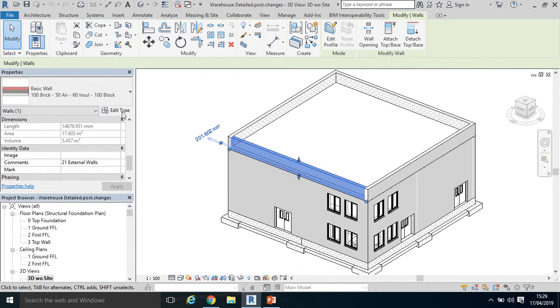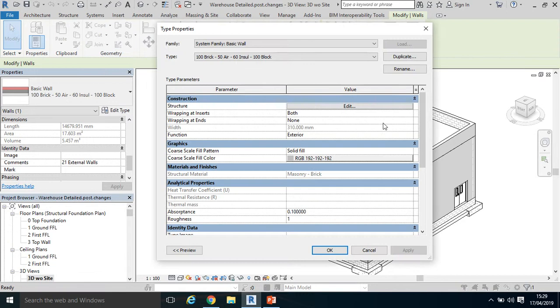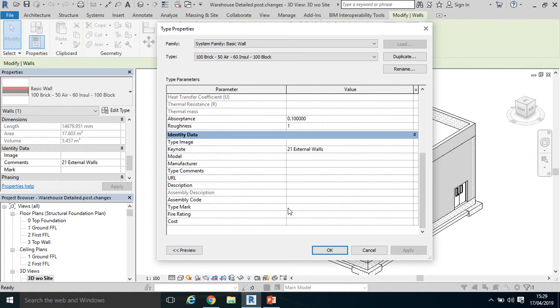We also could have selected Edit Type and added that QS ID into the keynote, possibly even the assembly code which will then populate the assembly description, or even any of the available parameters in that identity data.